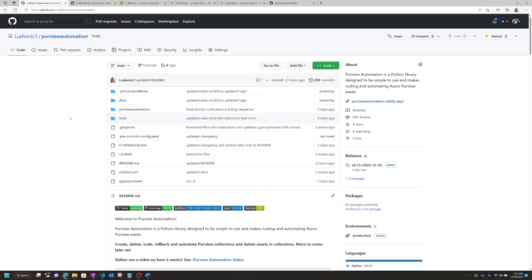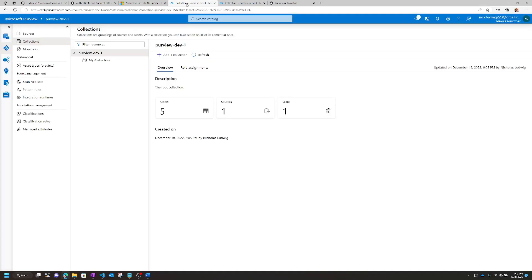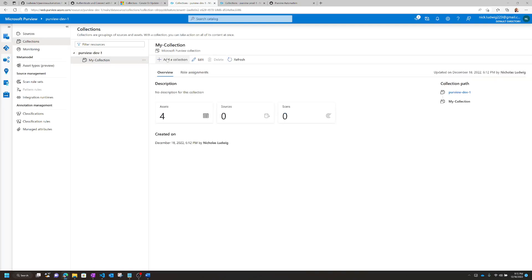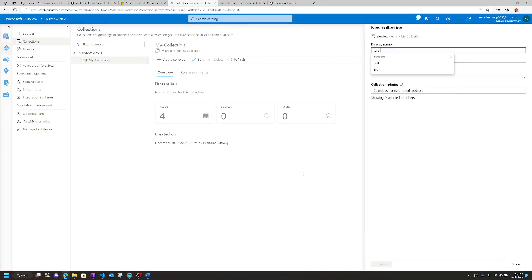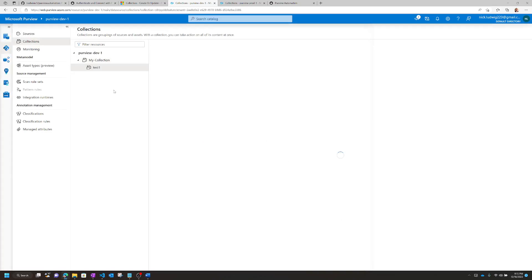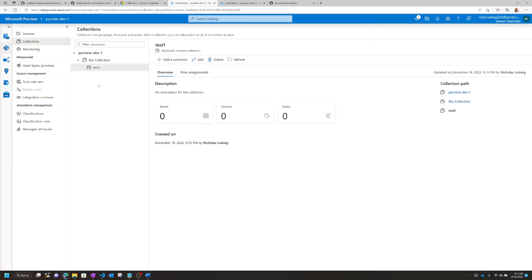If you're not familiar with Purview, I'll put some links in the description. In the essence of time, I'll assume that you have some familiarity with Purview and what Purview collections are. So first, I have a PurviewDev1 set up here with two collections: PurviewDev1 and My Collection. Now, the current way to create collections is to go into the user interface and manually create a collection. But if you had to create multiple hierarchies and multiple collections, that can get a little bit tedious to do manually each time.